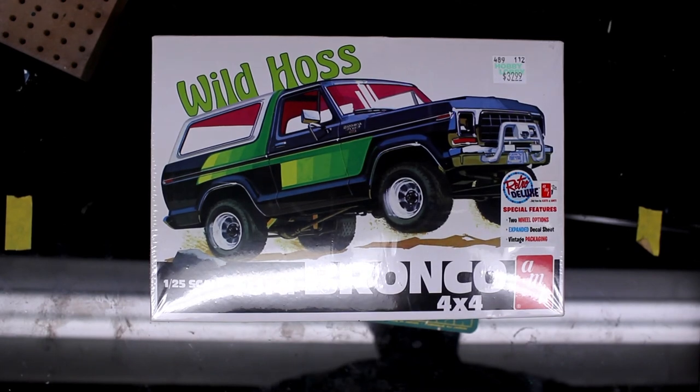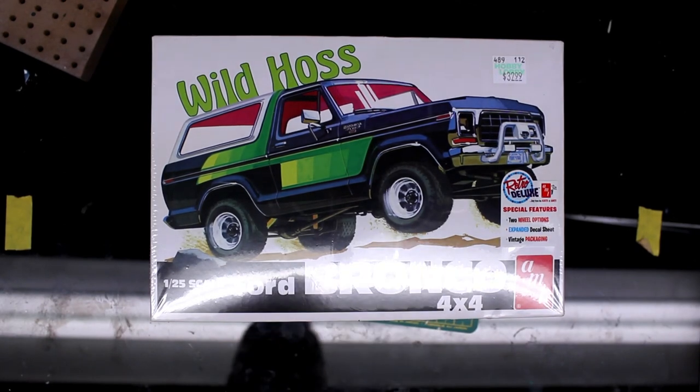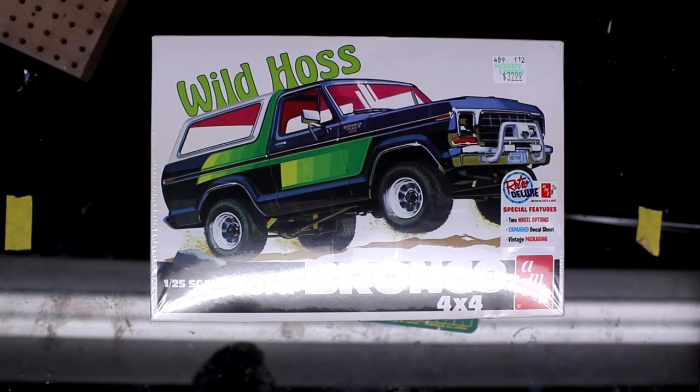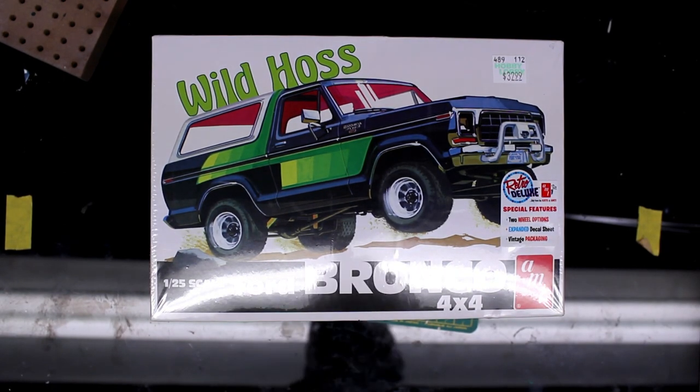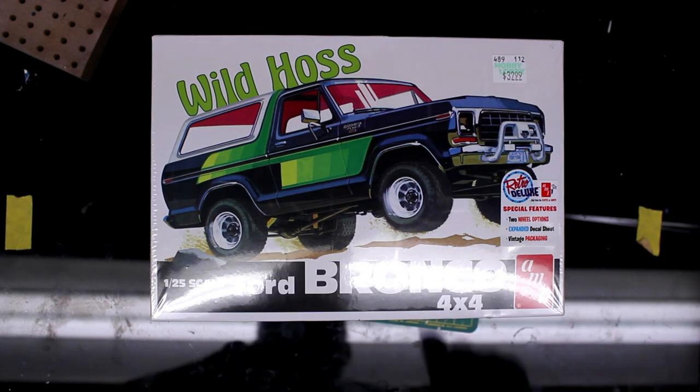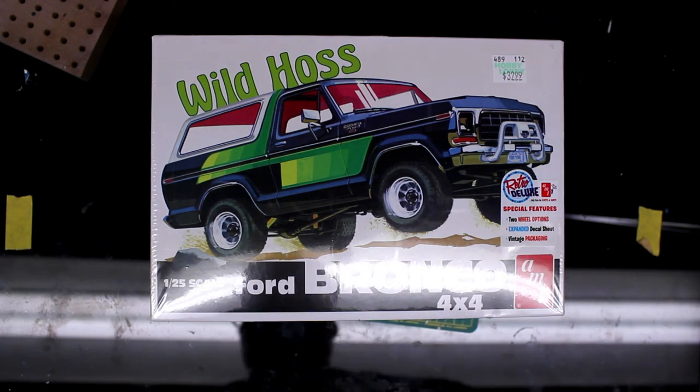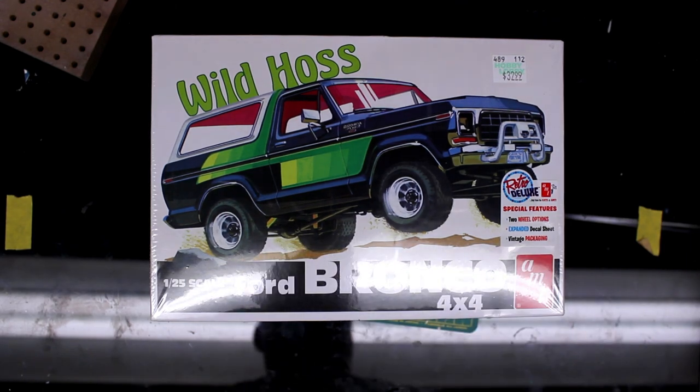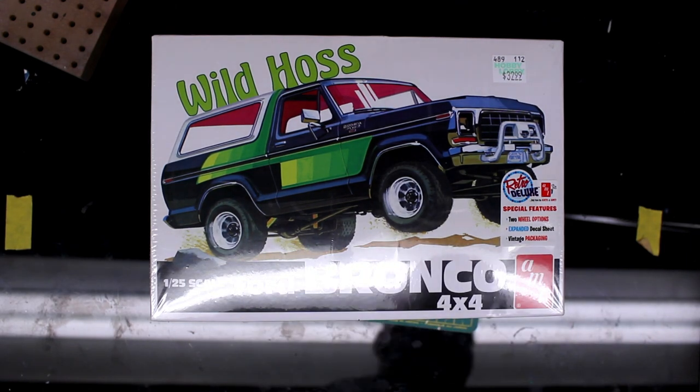Okay, I'm going to do a review on this Wild Hoss Ford Bronco manufactured by AMT. Not yet a sponsor, but perhaps in the future.